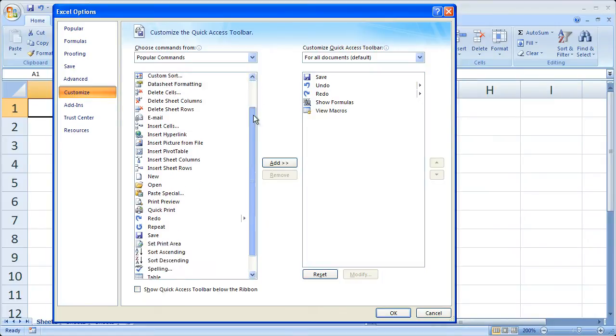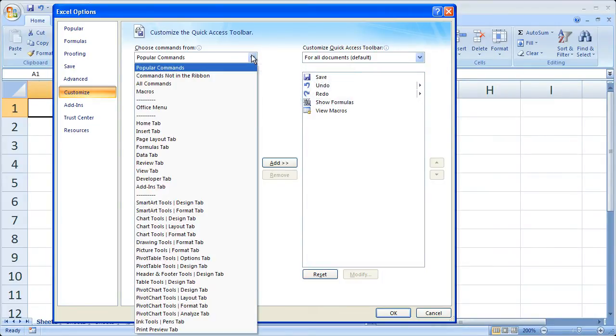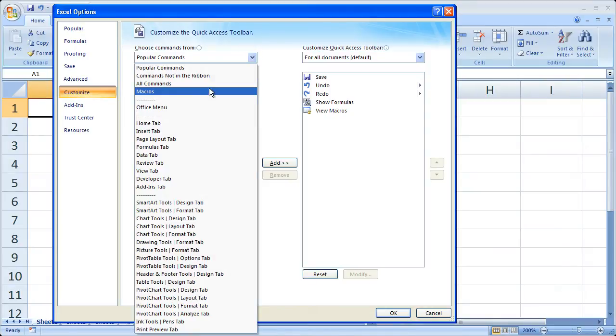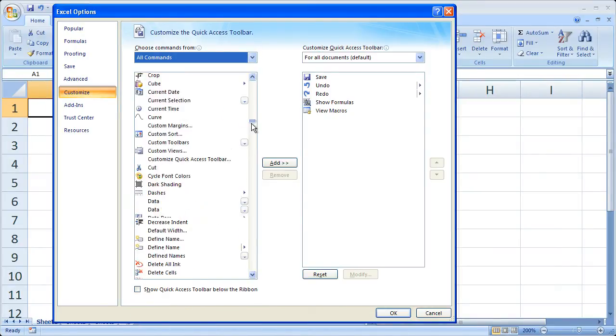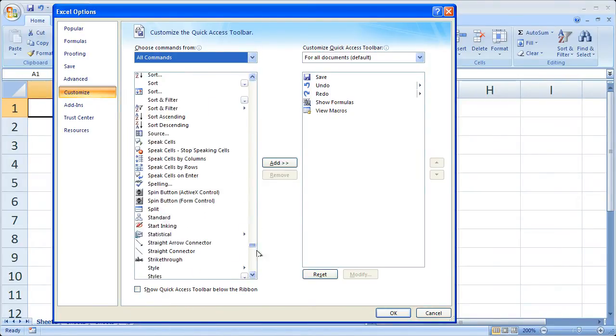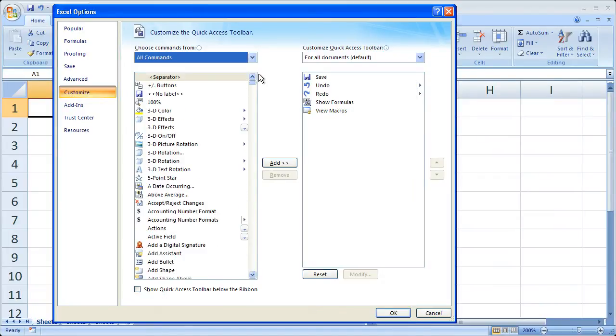And this is going to allow you to add a bunch of buttons to the quick access toolbar. Go to all commands you can get a list of everything you can add to it in Excel. But that can take a long time and be very annoying to do.